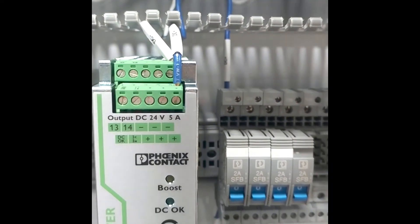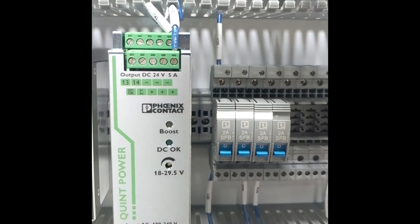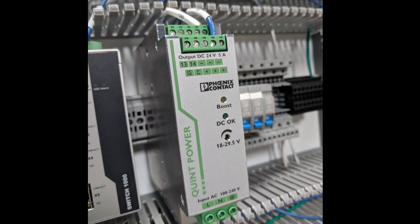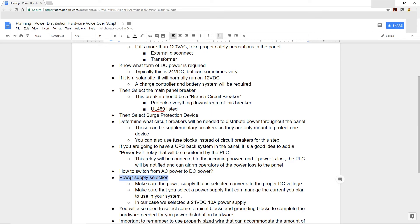Next, we want to look at how we're going to convert our AC power to DC power — in this case, we're going to use a power supply. There are a lot of different brands you can use; we're going to use a Phoenix Contact power supply, specifically a 24 volt DC, 10 amp unit. We want to make sure the power supply we select converts to the proper DC voltage — whether 12 volts, 24 volts, or whatever it may be — and that it can manage the amount of current we plan to run through our particular system.